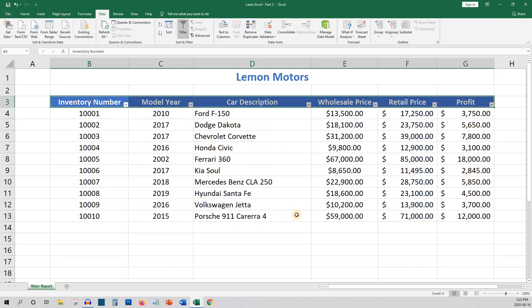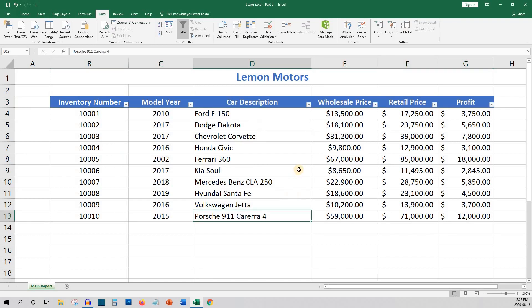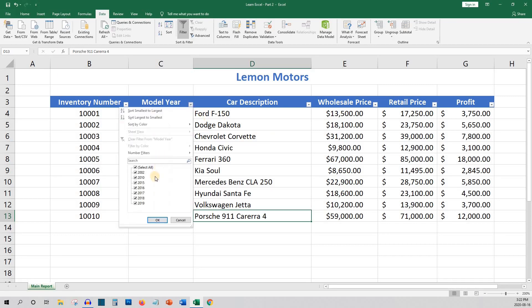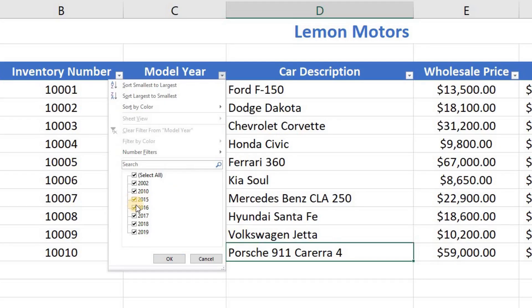Let's say we only want to see cars that are 2017 or newer. We can click on the drop-down list on the model year heading and then we can select all the years that are older than 2017.